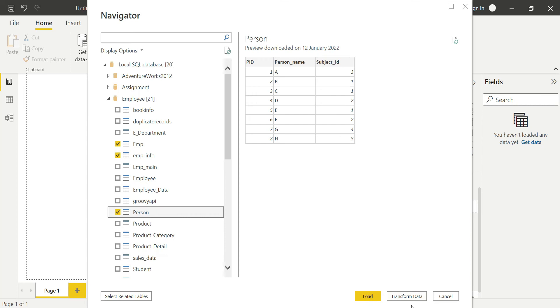Here again, three options: Load will load into my Power BI Desktop, Transform Data means it will redirect to Power Query editor, and Cancel means I will cancel the entire process. I am just loading these tables into my Power BI Desktop.